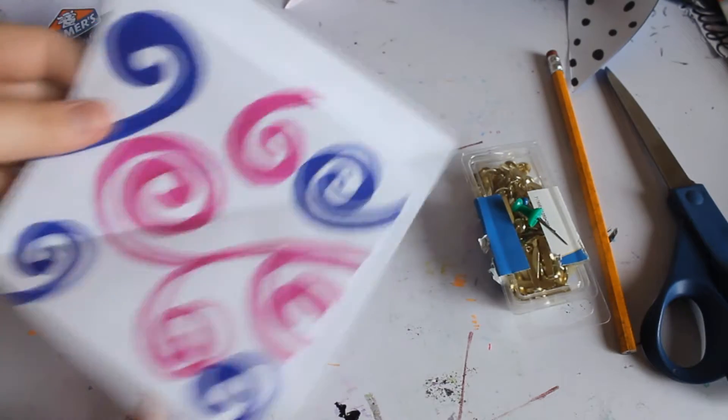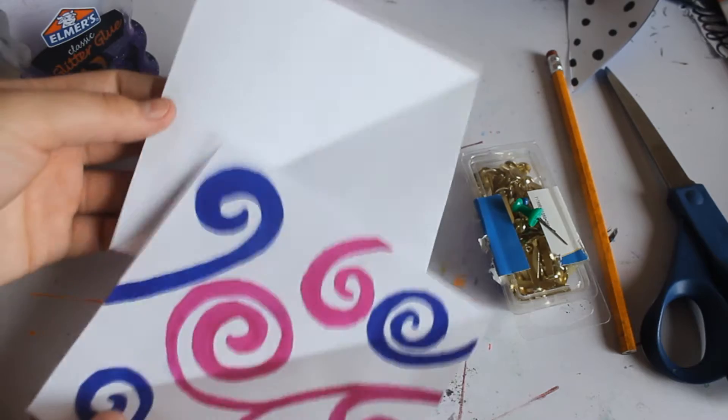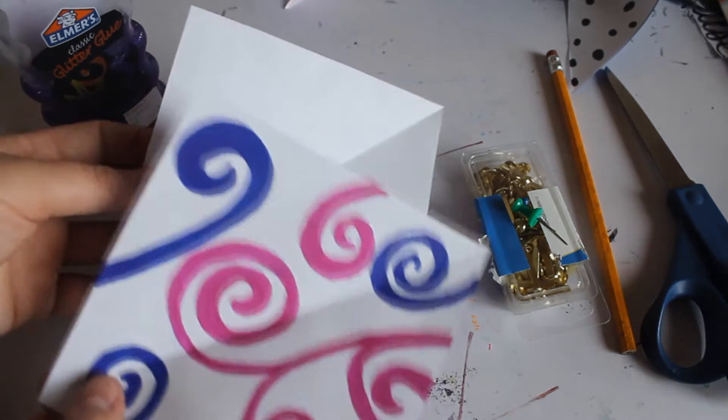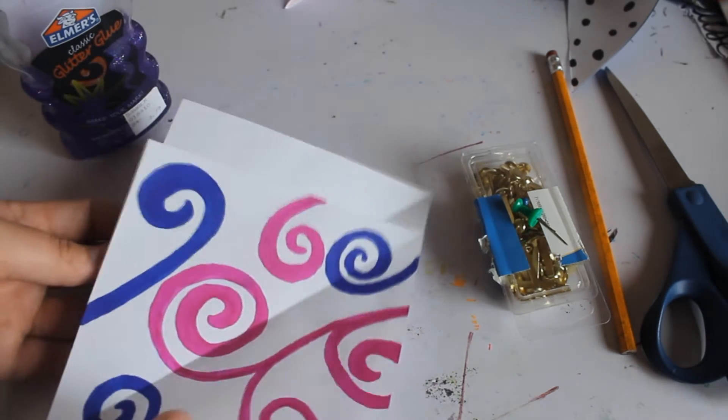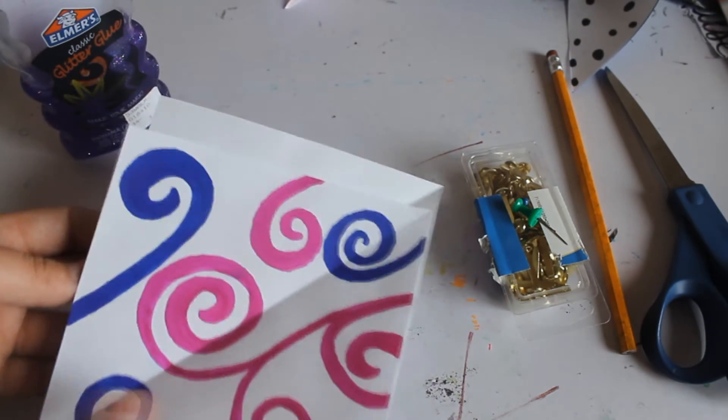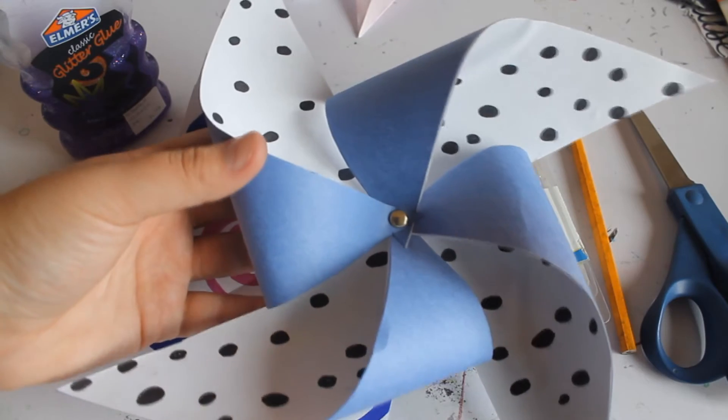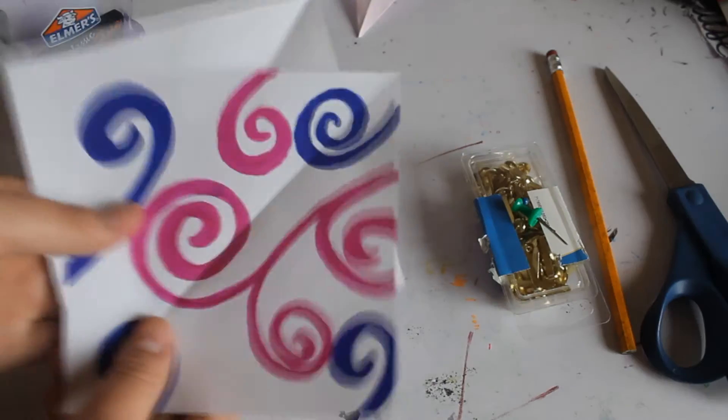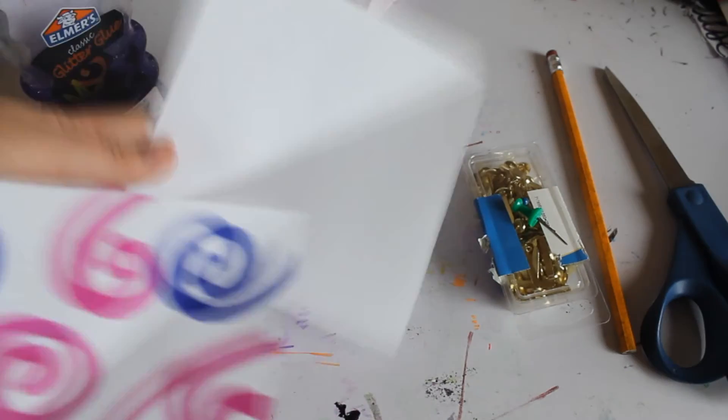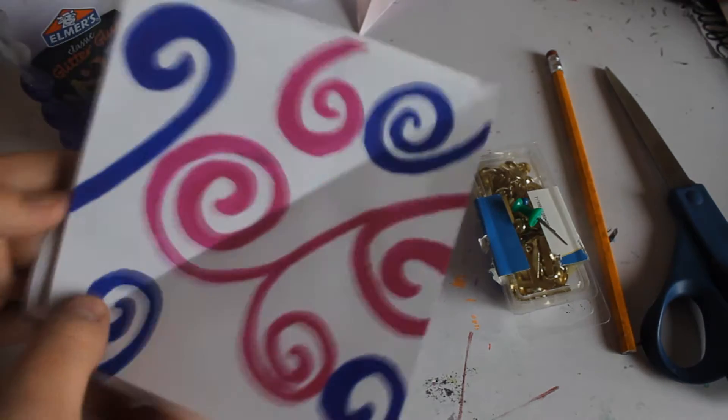Alright, we'll start out with the papers. So what you want to do is make sure they're both the same size, and it doesn't matter how big or how small. So this is what it'll end up looking like, a pinwheel.